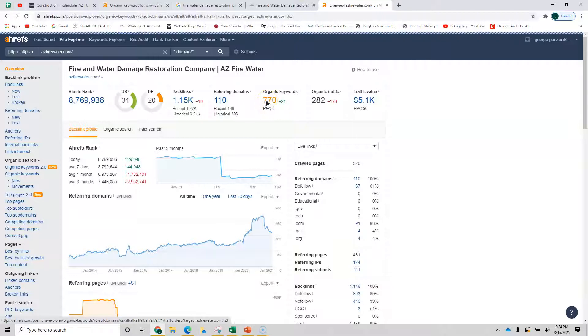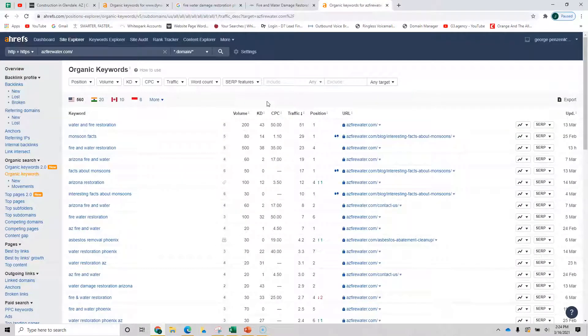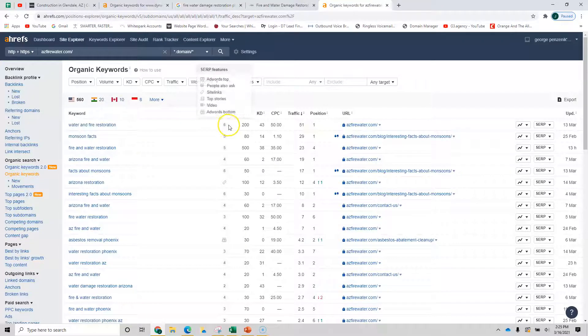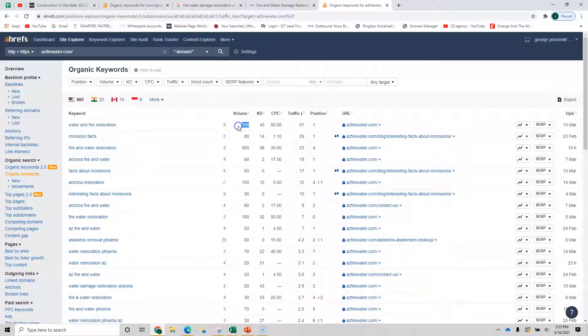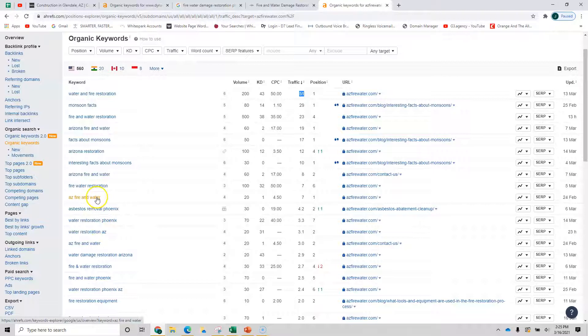And if we were to click on it, this is just for one part of what you do. I understand you do construction remodels and stuff. This is just one piece of it, how you're performing for fire and water. If you see here, fire and water restoration, 200 searches a month. They're in the number one position, they're getting 51 people to their site. And we can go down, water restoration, AZ fire and water, etc.